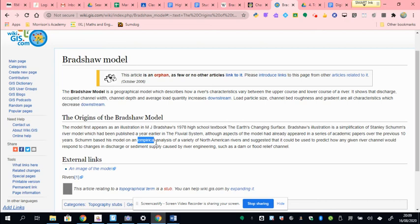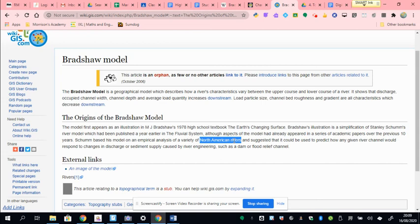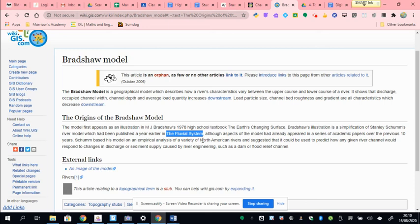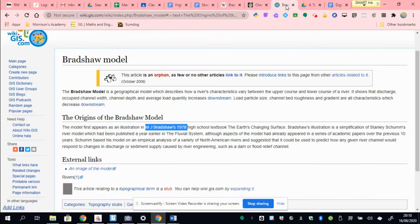He had based his ideas or his model on what we call empirical analysis. What that means is he'd gathered loads of data on a whole range of North American rivers. He'd gone into rivers from the upstream to the downstream and got data on them, starting where they begin—the source—all the way down to the mouth of the river on loads and loads of rivers. He had done research to see how rivers change, and he had done hundreds of rivers over 10 years. He'd finally published an article in 1977 in The Fluvial System that had all of that summarized, but it was very complex and difficult, possibly, to understand.